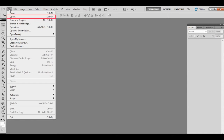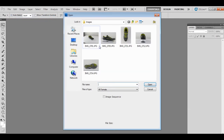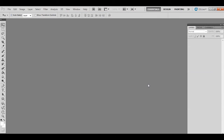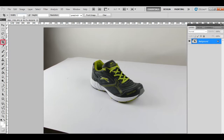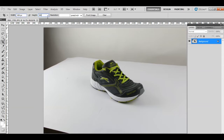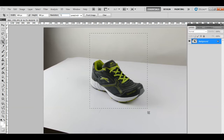Go to the file menu and click on open. Choose the file that needs to be edited and click on open again. Go to the tools menu towards the left hand side of the screen and select the crop tool. Add image dimensions as 850 pixels by 995 pixels, and resolution as 72. Select the product and press enter.